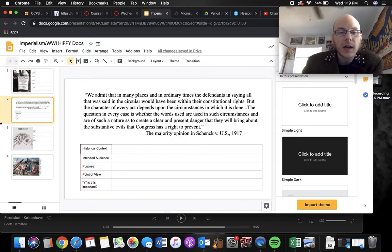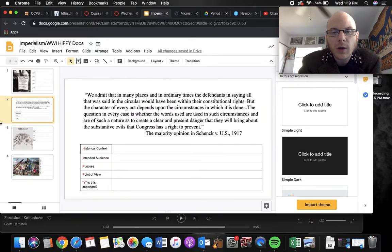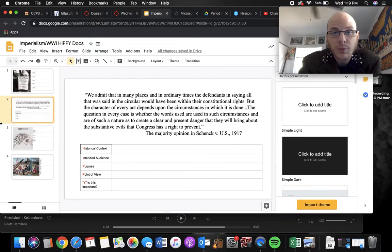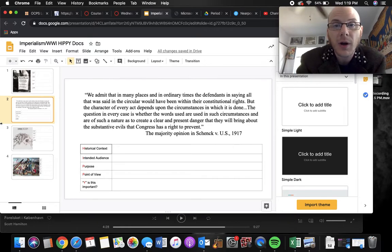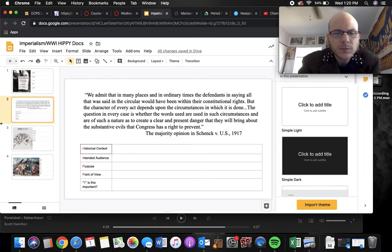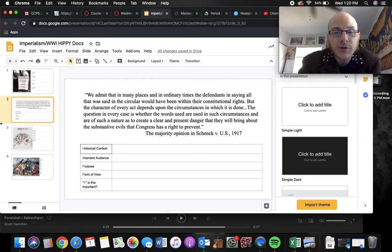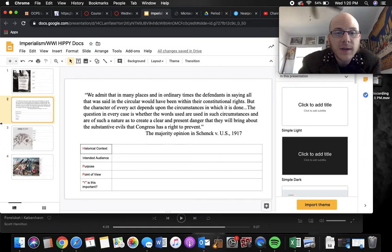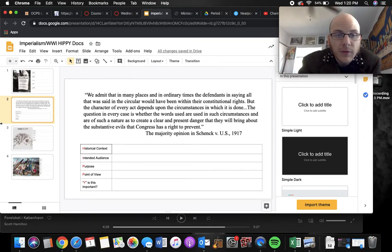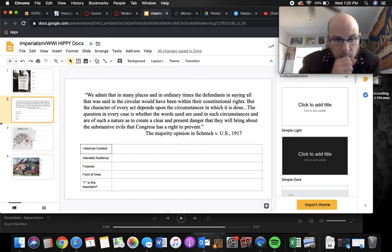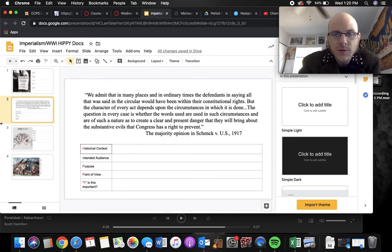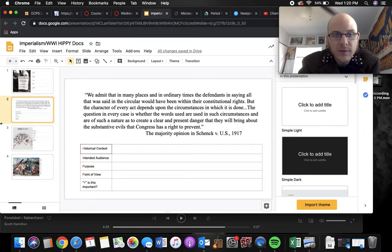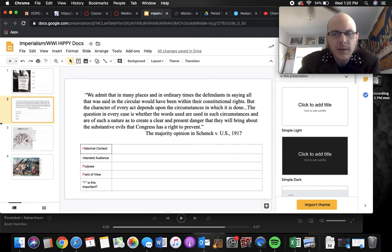Our second document, this is also from World War I, another case that we really didn't get to study too often, which is unfortunate because it's pretty interesting and important. I wouldn't be surprised if this was a question on the AP exam this year. But this is from the majority opinion of Schenck versus the United States. We admit that in many places in ordinary times, the defendants in saying all that was said in the circular would have been within their constitutional rights, but the character of every act depends upon the circumstances in which it is done. The question in every case, whether the words are used in such circumstances are of such nature as to create a clear and present danger that will bring about the substantive evils that Congress has a right to prevent.